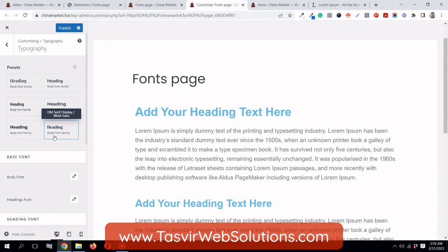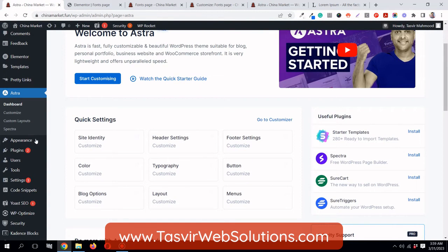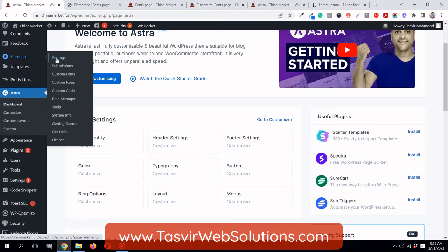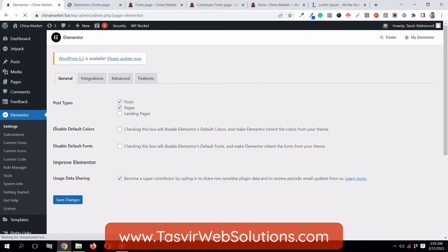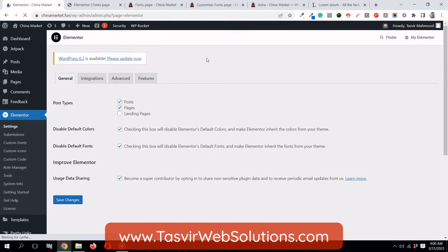What you need to do is disable the default fonts and colors that Elementor is using. Go to the backend of the website, go to Elementor settings, check 'Disable default colors' and 'Disable default fonts', and save changes. After doing this, Elementor will inherit the font families, colors, and font sizes set from your theme directly.